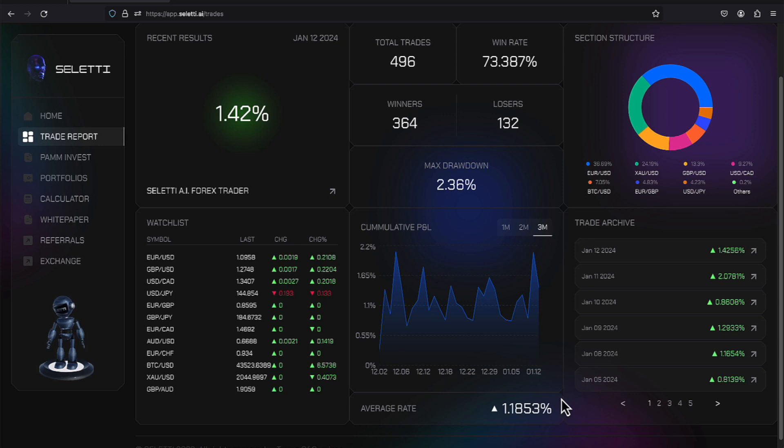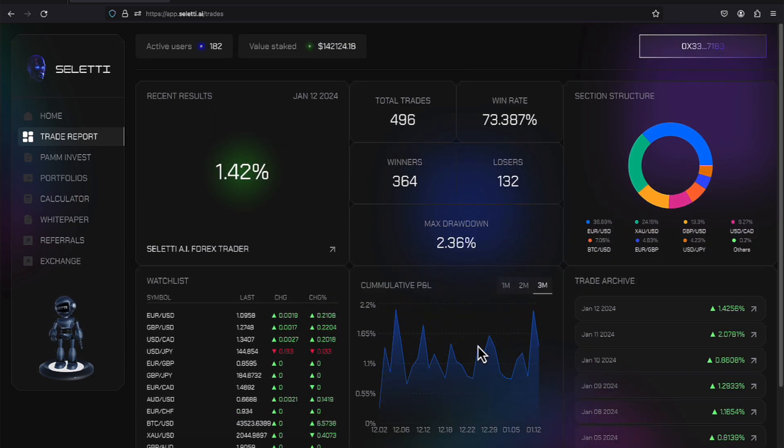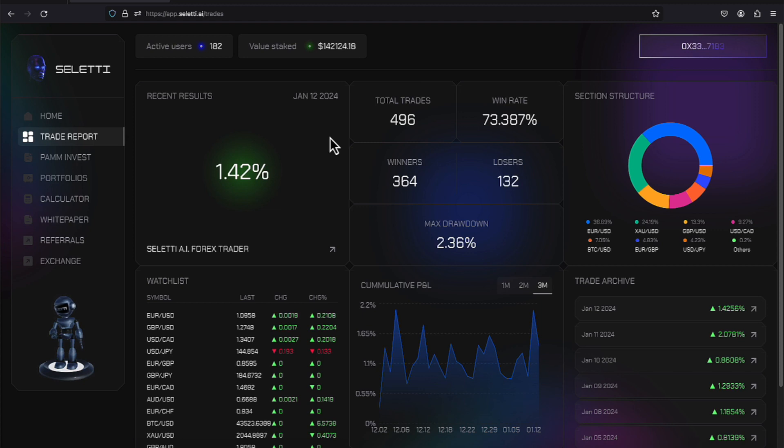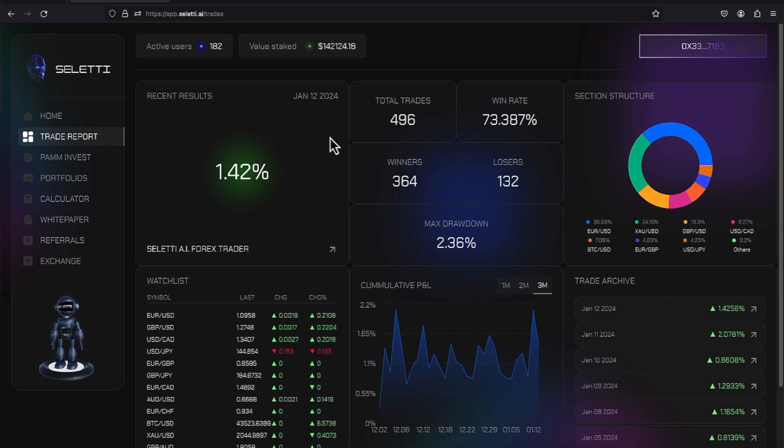So we have a little results here. A 1.42 for today included 496 trades. And that win ratio seems like they're getting a little better. That win ratio is 73.387%, with 132 losers, but 364 winners on the trading side, which gives them a max drawdown of 2.36.